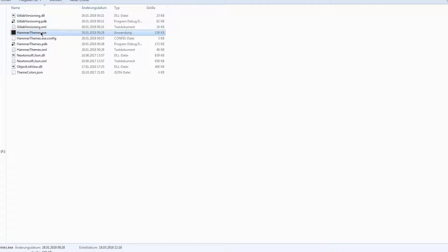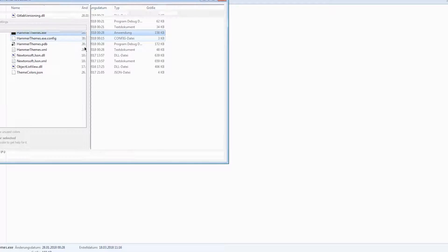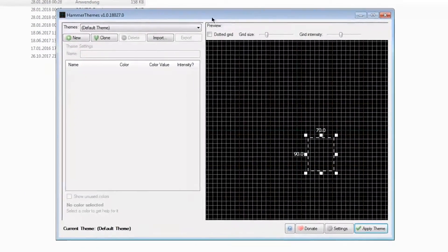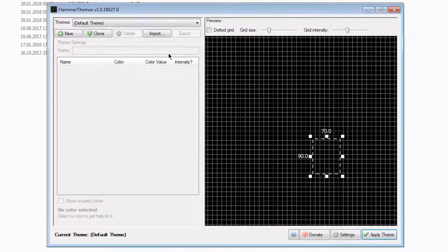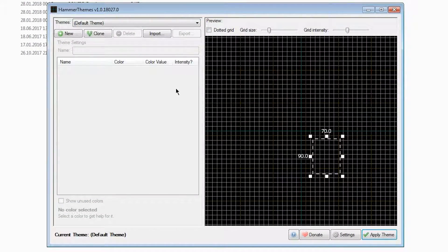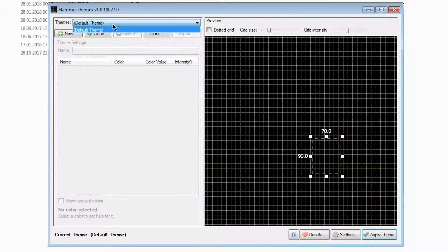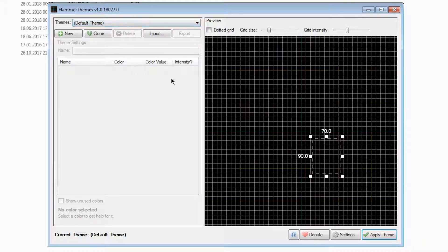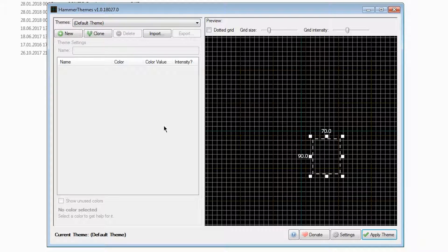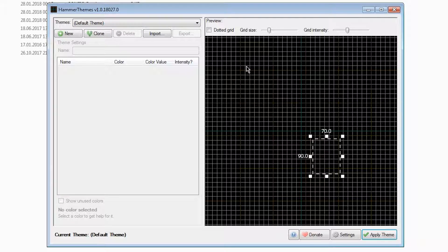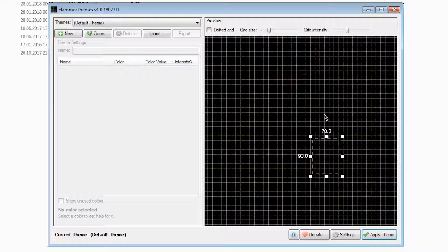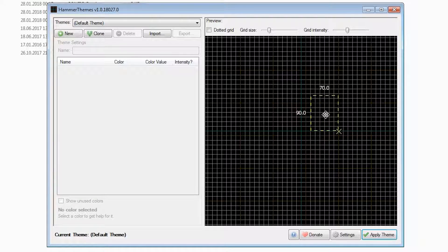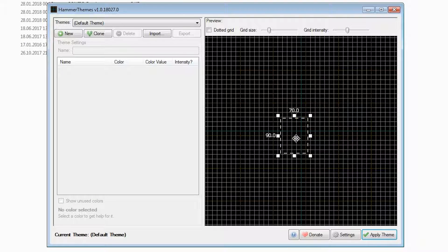You'll be seeing a dialog something like this. By default, you only have one theme, which is the default theme. On the left-hand side, you'll be editing the theme, and on the right-hand side, you'll be seeing how the theme looks with a simple preview window.